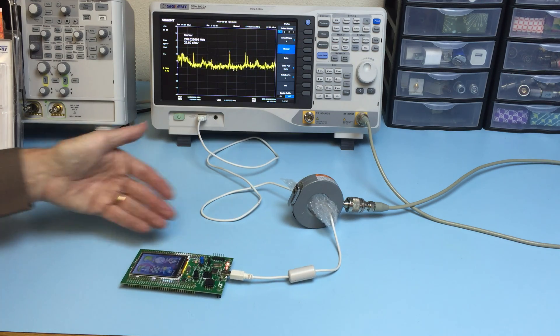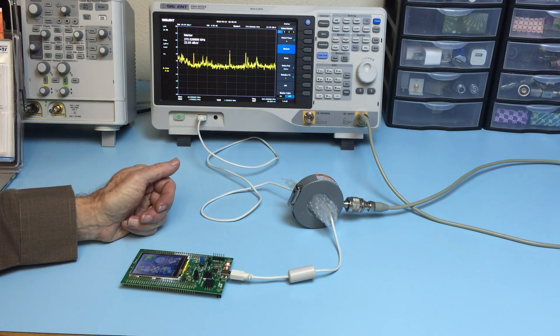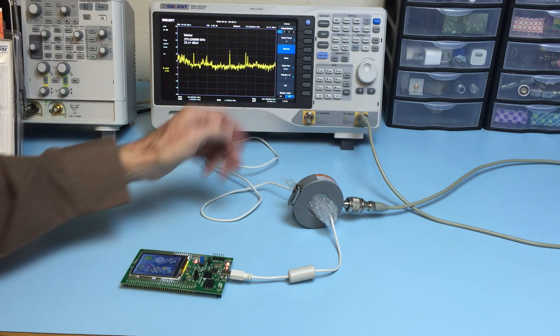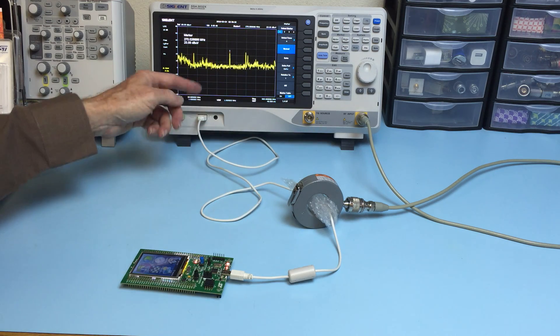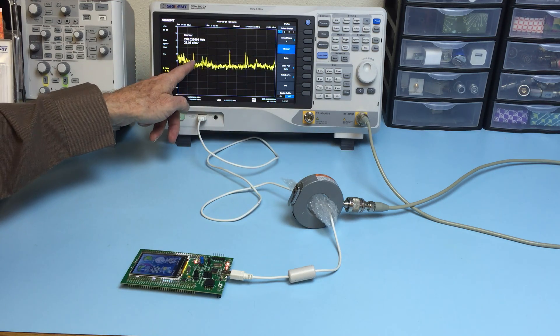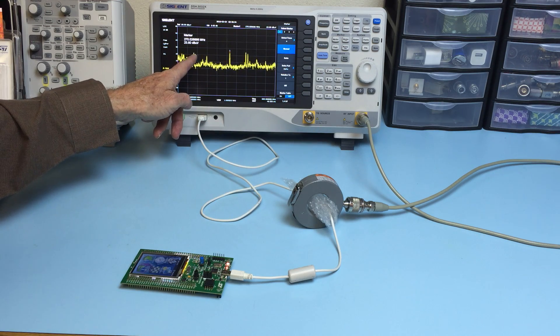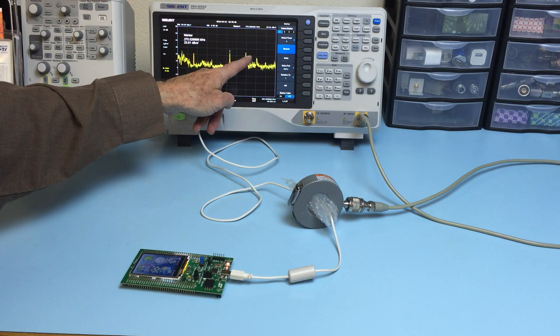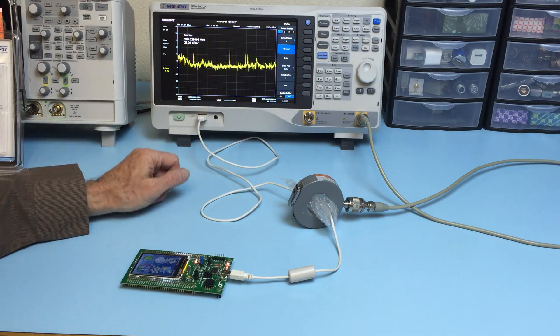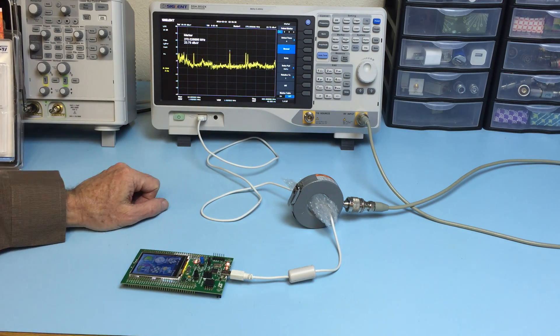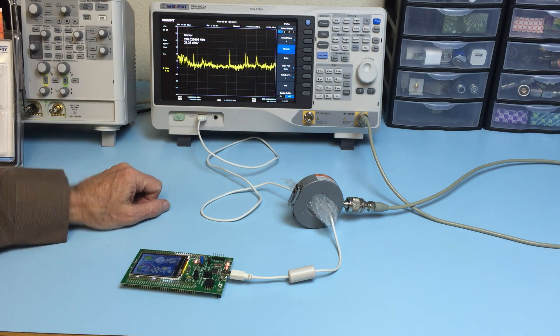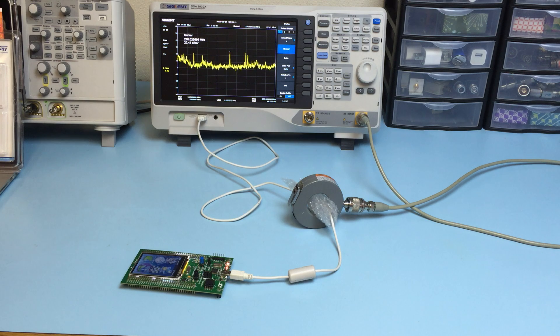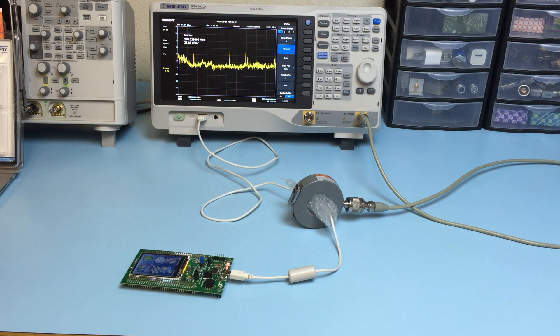Once we've clamped the current probe around the cable, now you want to record all the highest harmonic levels and see how they correlate to your radiated emissions.